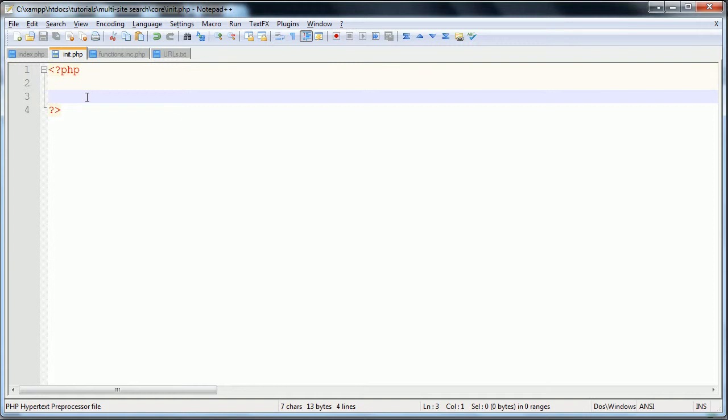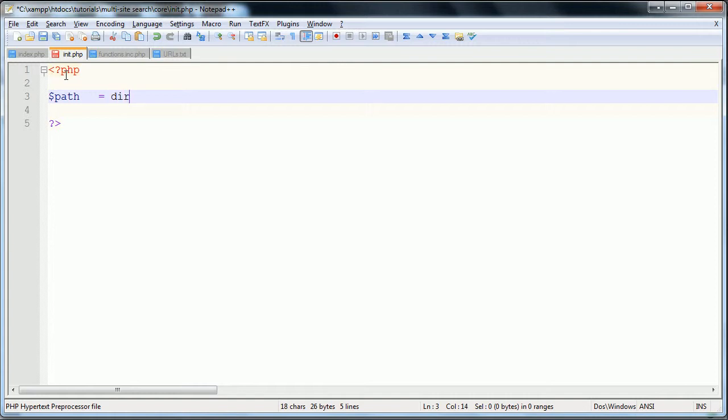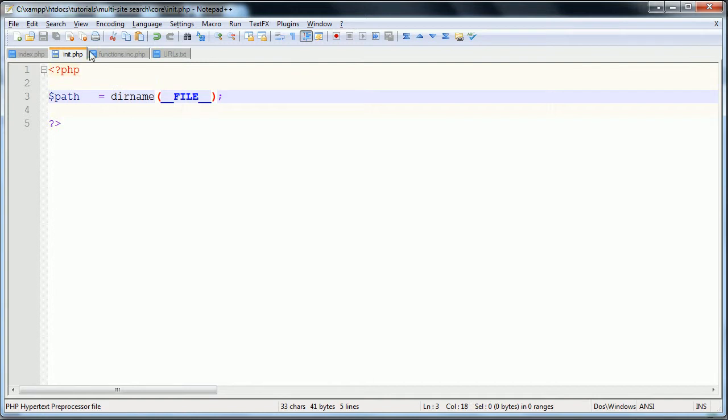Init.php all this is going to do in this situation is include the functions file and act as that sort of library file. Generally speaking, you start your session here or connect to your database, but in this case we only need to have the included file. First we're going to specify a variable path which is equal to dirname of underscore underscore file.